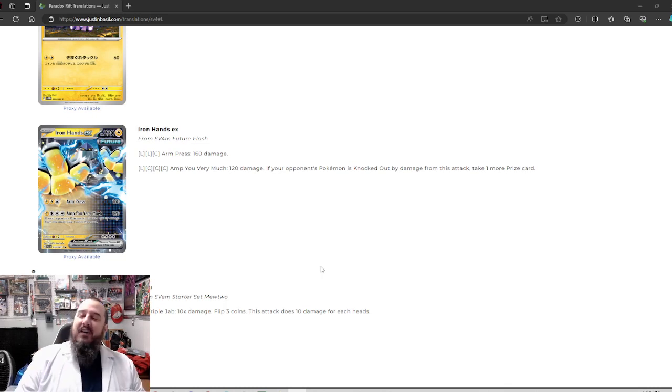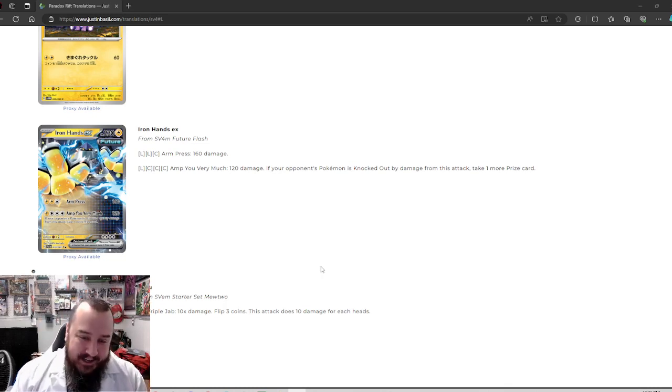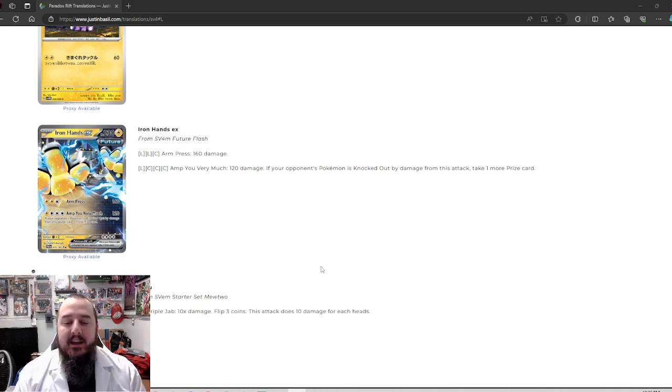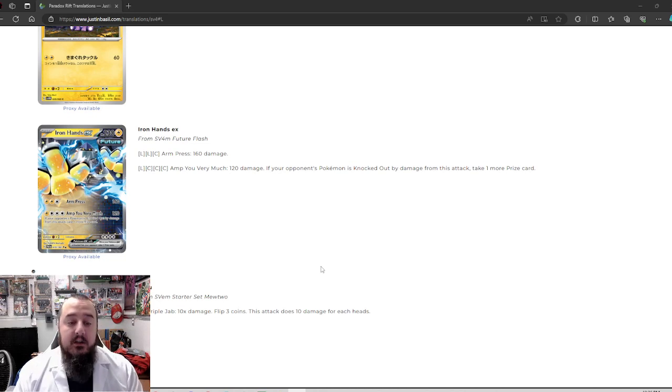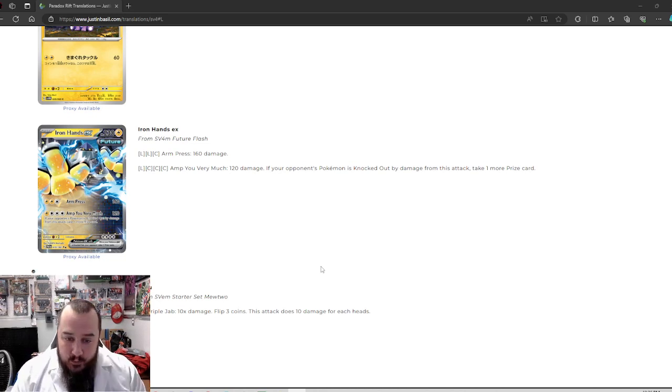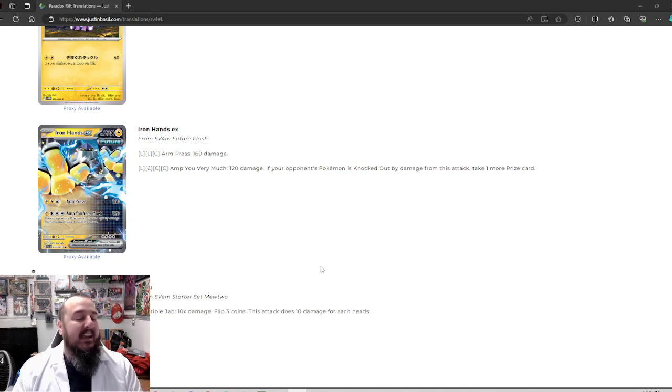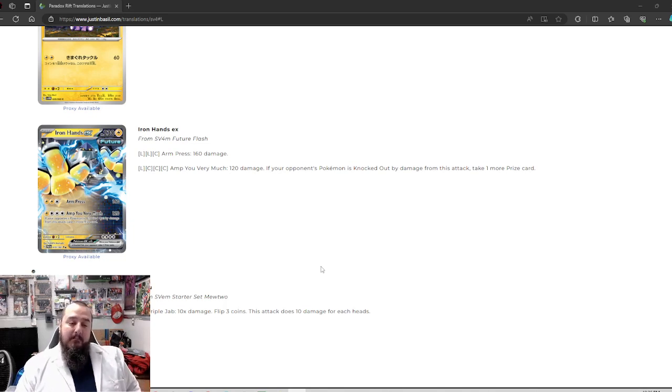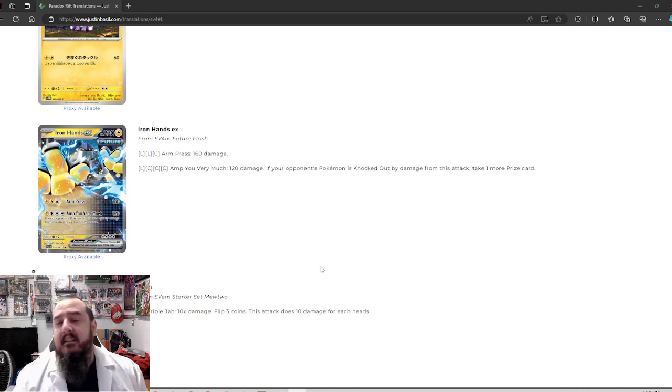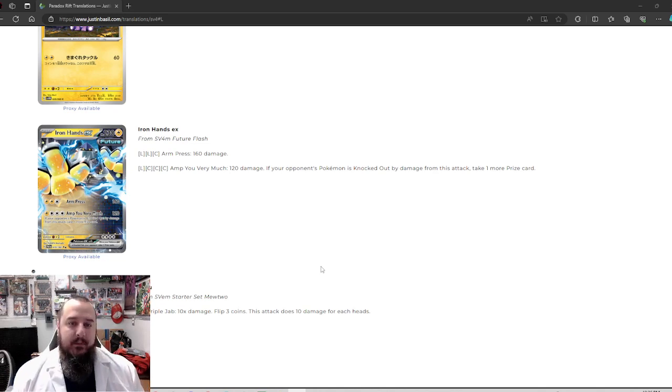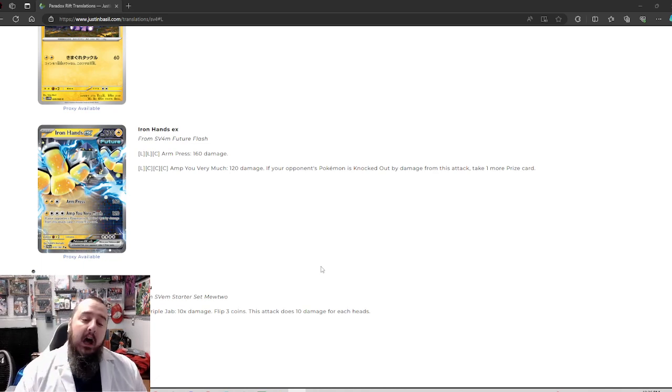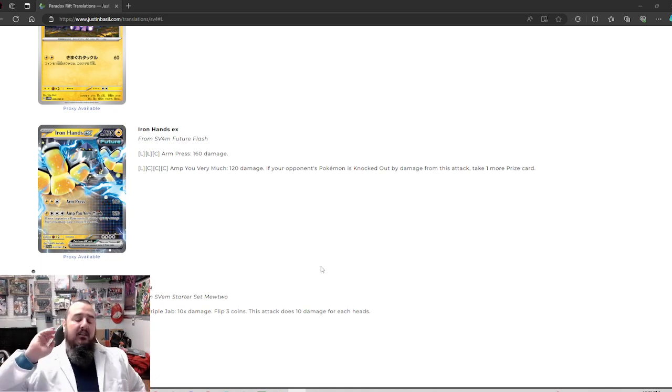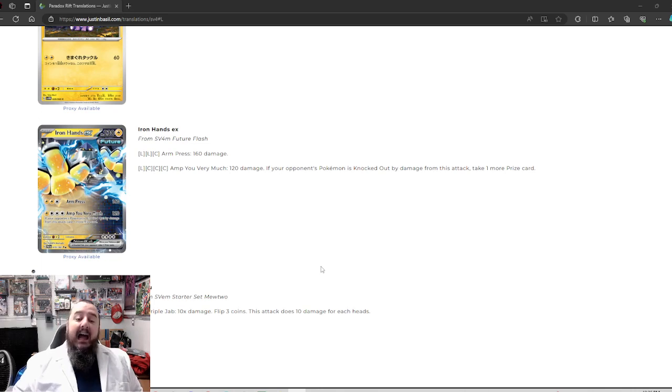But for four energy amp you very much. I like it. I like it. I very much like it. Amp you very much. 120 damage. If your opponent's Pokemon is knocked out by damage from this attack, take one more prize card. Ooh, that seems fine. Being able to take an extra prize card off anyone is always something that you have to keep in mind. A card like this, let's say it doesn't see play immediately, right? Eventually some crazy person out there is going to make it work and they're going to pull it off at the perfect moment and steal some regional or something. I like this a lot. Very much. You might say,